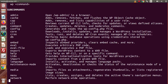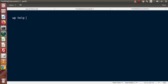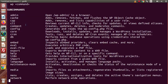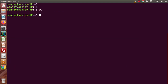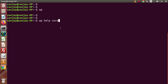Let's say we want all the details of the core command. Here we have a command called core — it downloads, installs, updates, and manages our WordPress installation. So to get its full documentation, we write WP help followed by the command name. Pressing Ctrl+C to exit the command list, and now I'll type WP help core — it will give the help guide for this command. Pressing Enter.